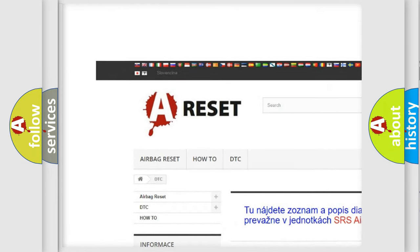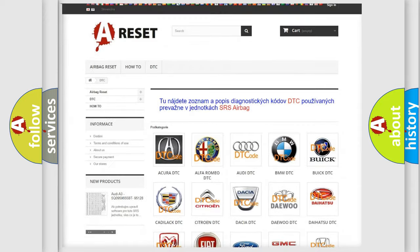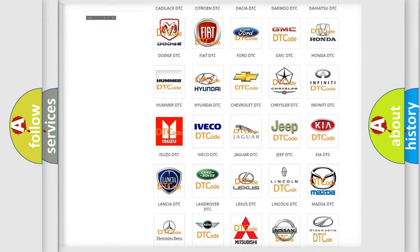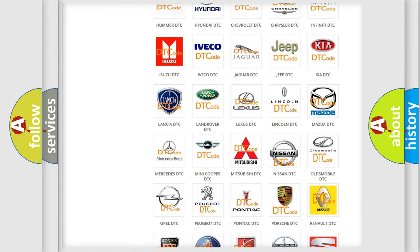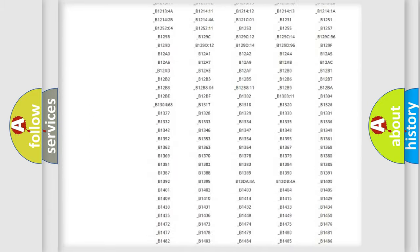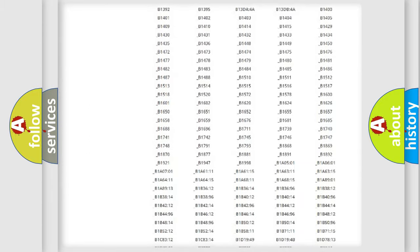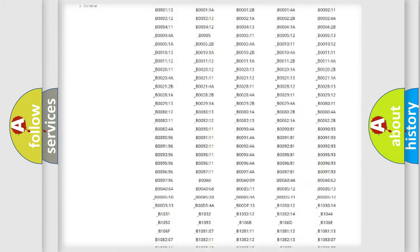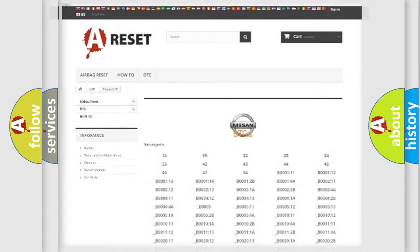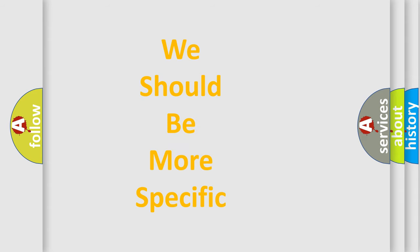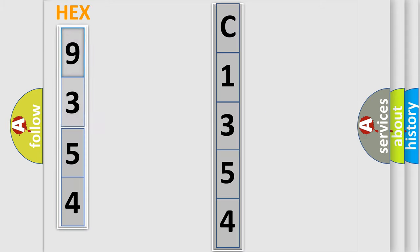Our website airbagreset.sk produces useful videos for you. You do not have to go through the OBD2 protocol anymore to know how to troubleshoot any car breakdown. You will find all the diagnostic codes that can be diagnosed in Nissan vehicles, also many other useful things. The following demonstration will help you look into the world of software for car control units.